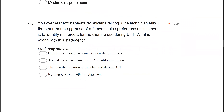Question 84: You overhear two behavior technicians talking. One technician tells the other that the purpose of a forced choice preference assessment is to identify reinforcers for the client to use during DTT. What is wrong with this statement? Let's work through it. Do preference assessments identify reinforcers? No — what do they identify? Potential reinforcers.